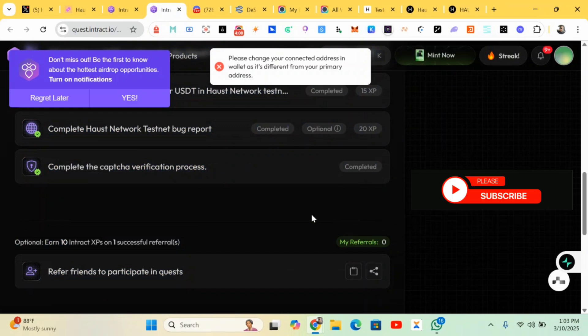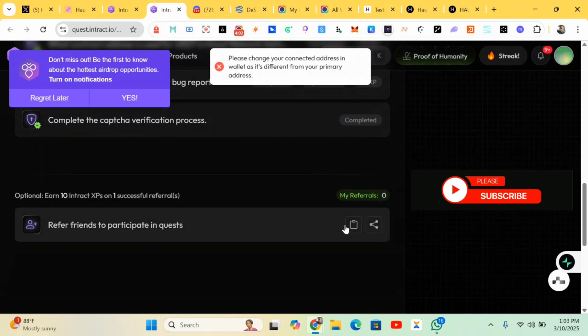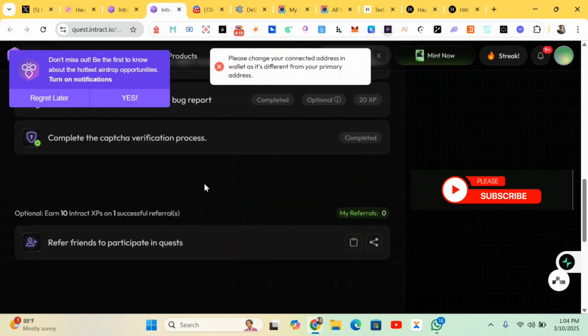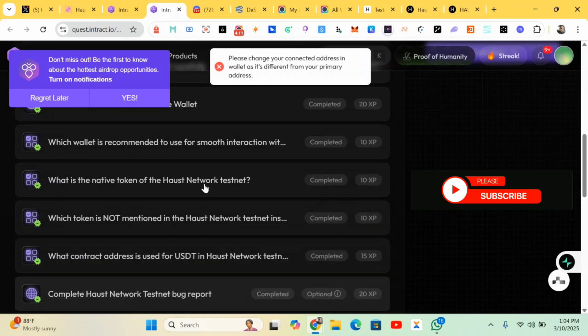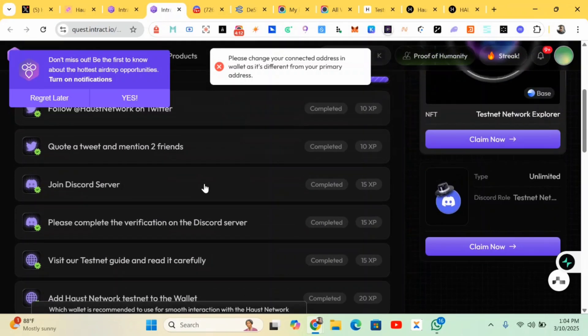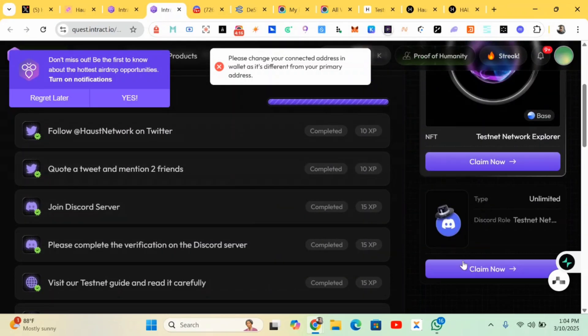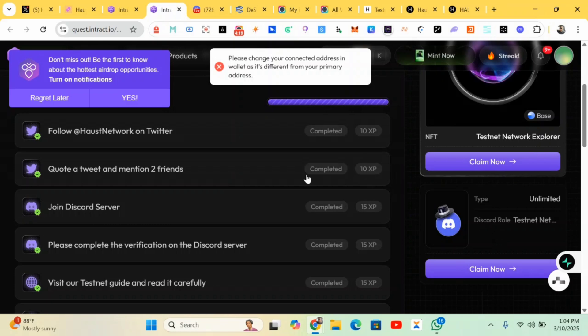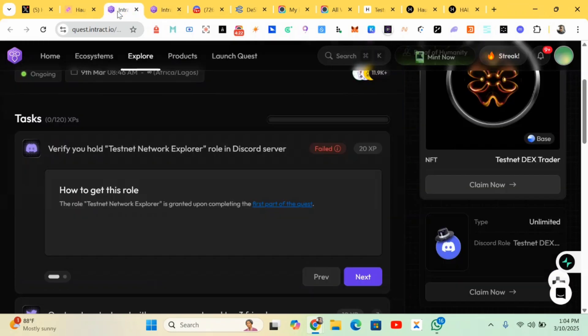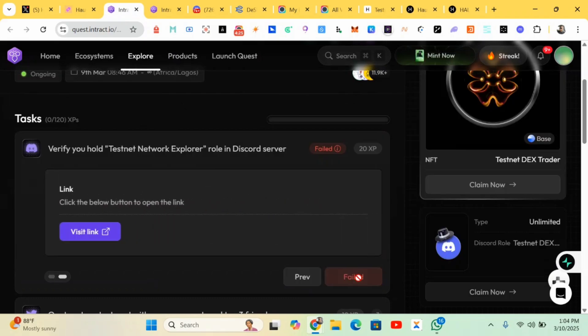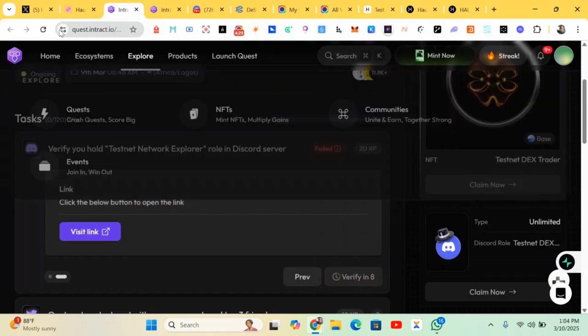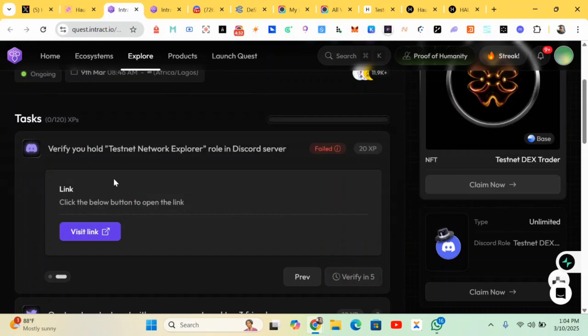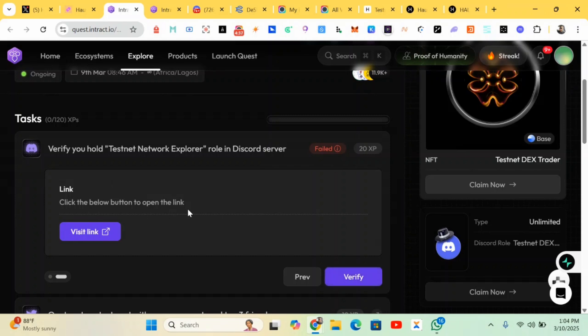You can also refer your friends over here. Just copy your referral link right here, share it with your friends, and you also earn 10 points. After you're done with the task, you just claim your NFT, your testnet points. Let me just reload it and verify.